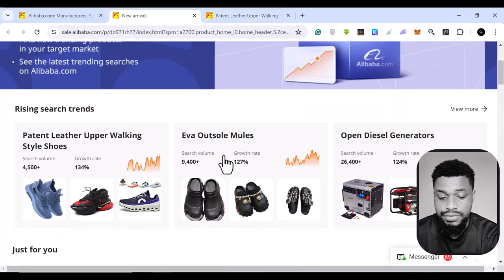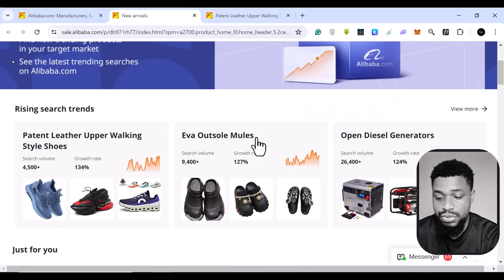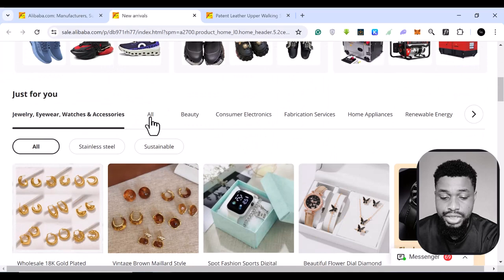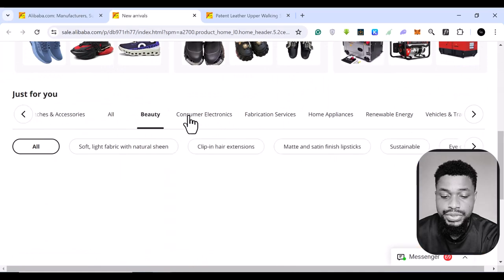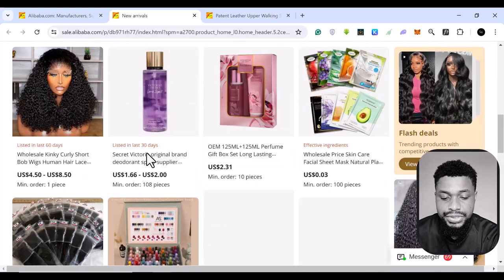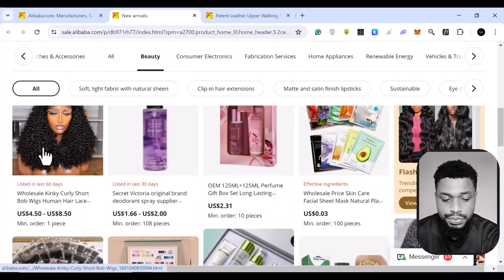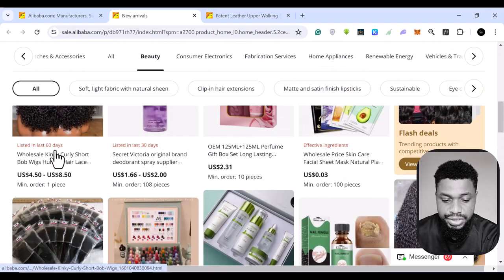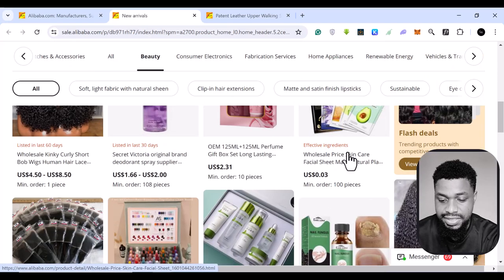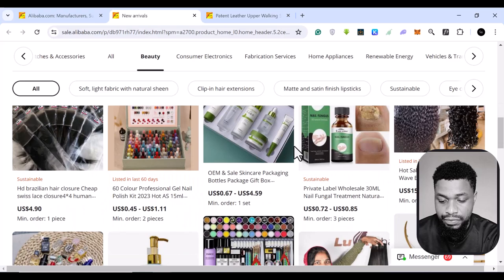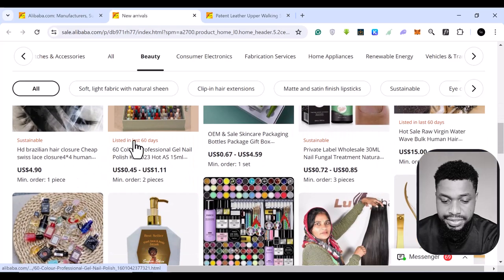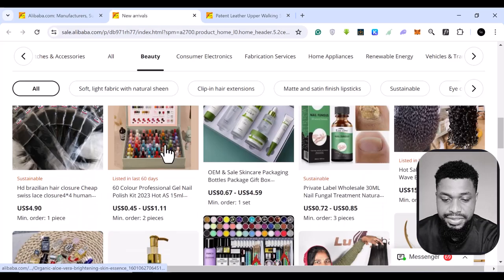So if you are not in the footwear niche, you can go to other brands, you can come here and you can click on beauty. And then you see all the beauty products. You can see these ones have been listed in the last 30 days. And this one in the last 60 days, last 60 days.